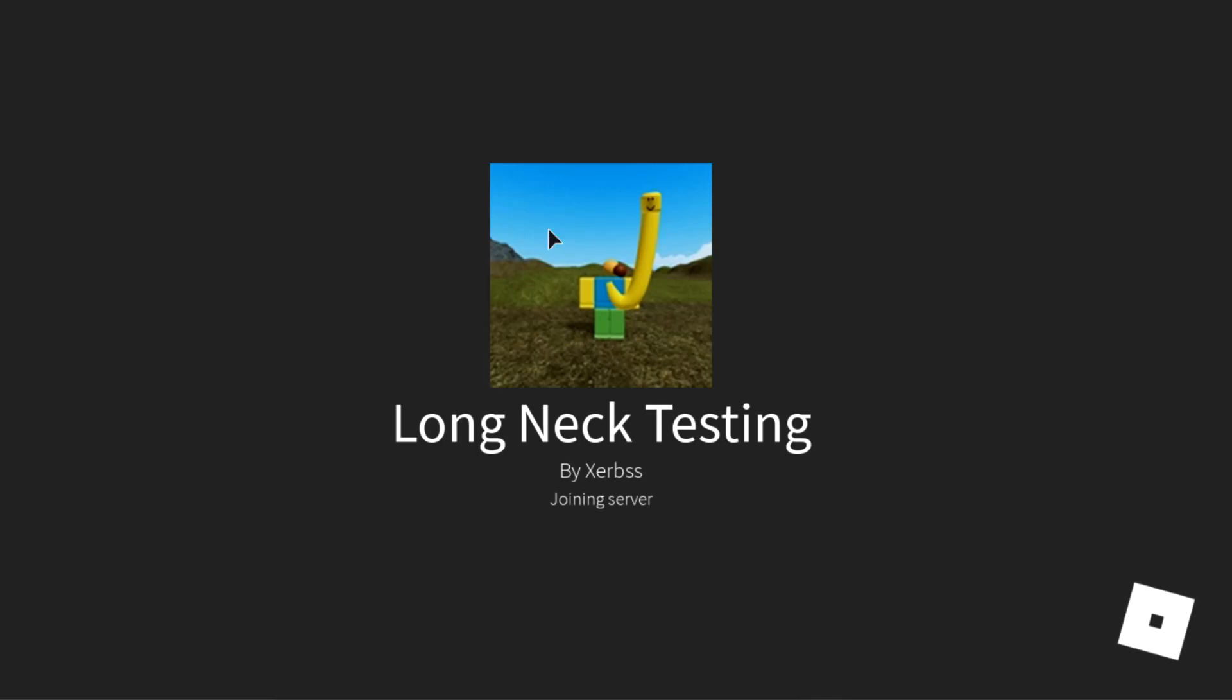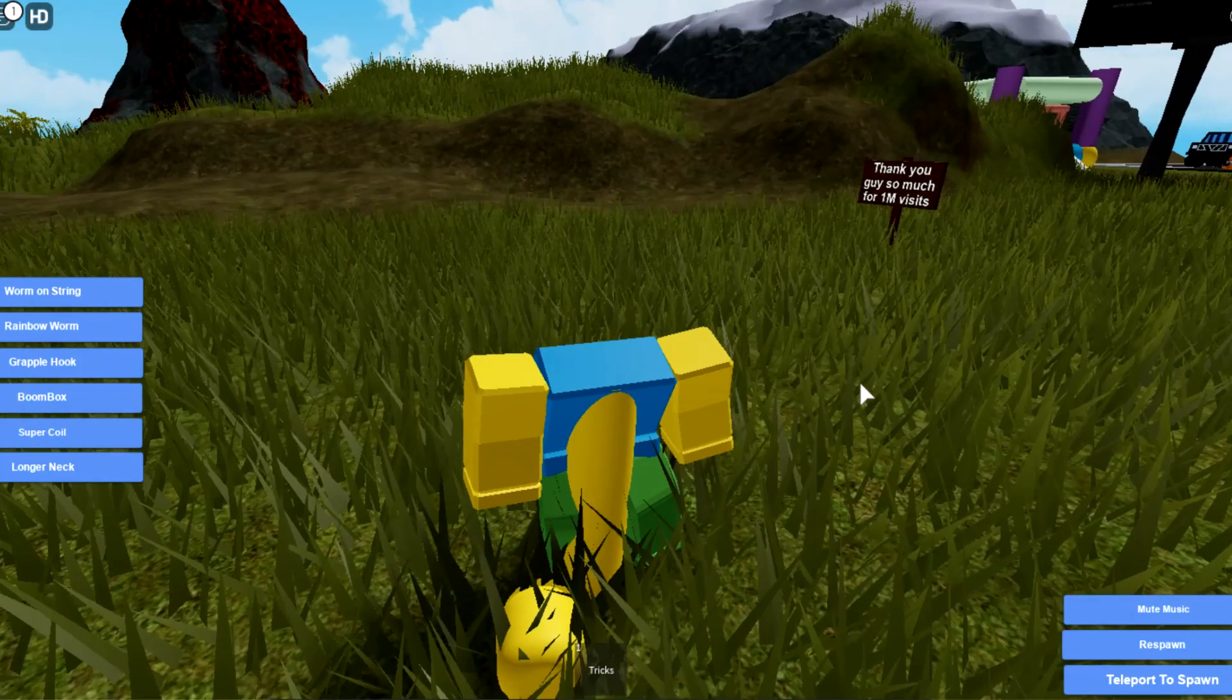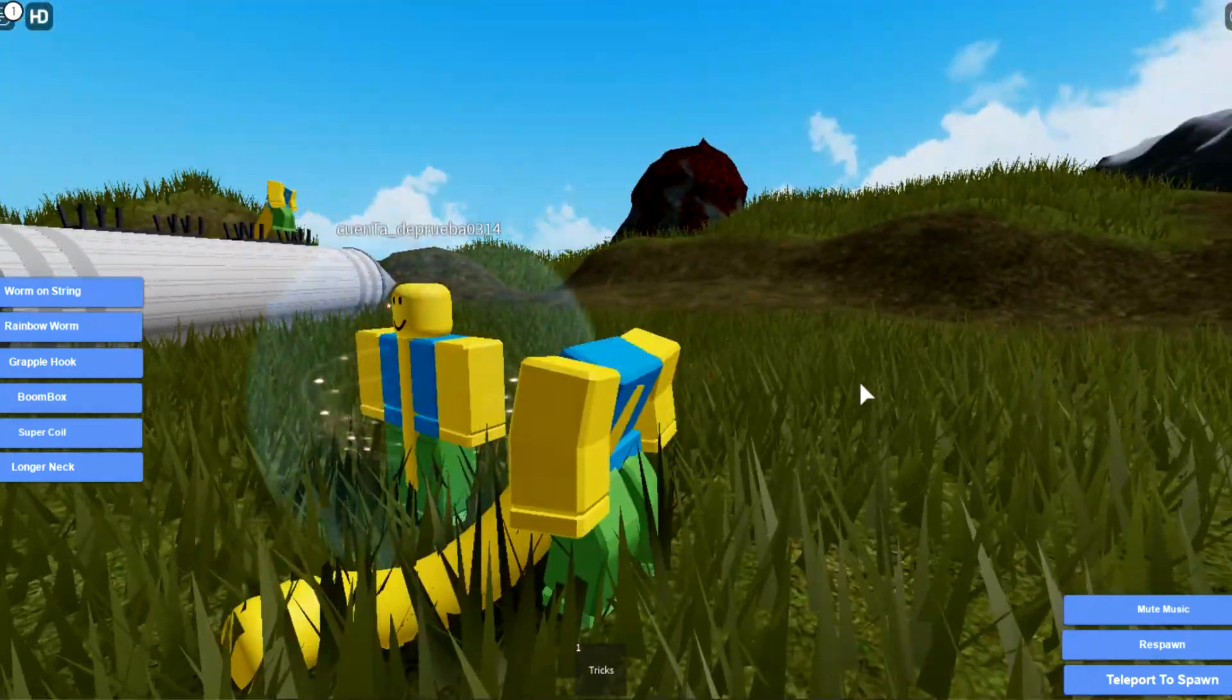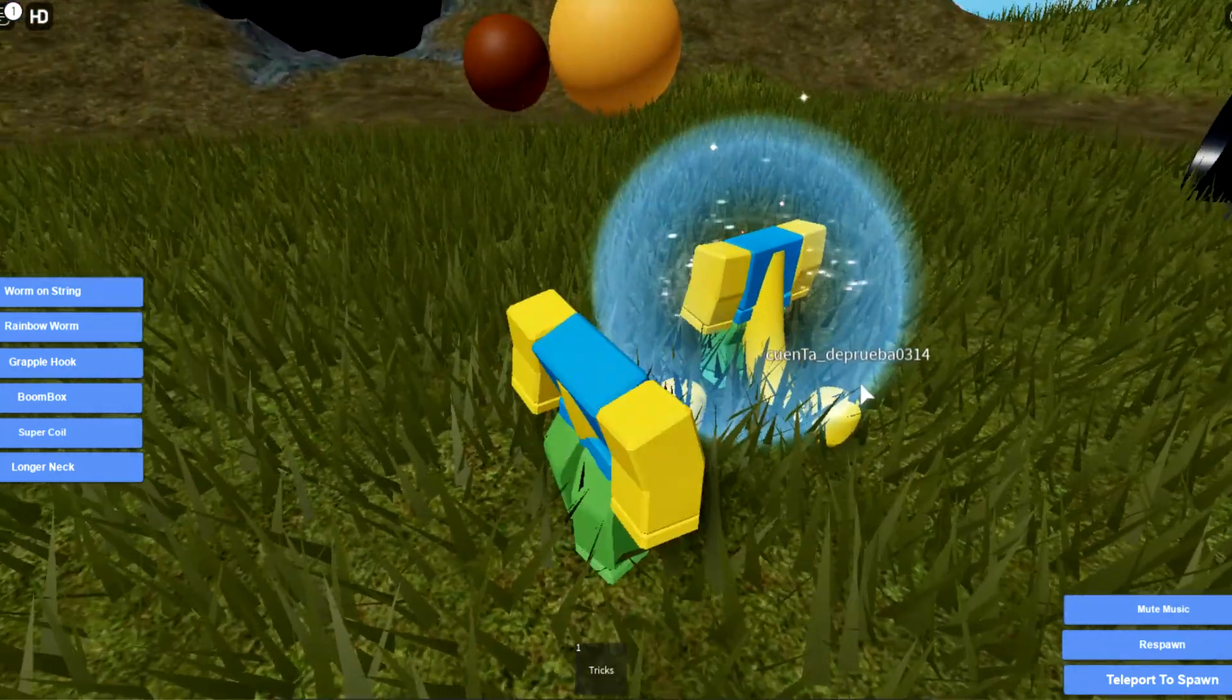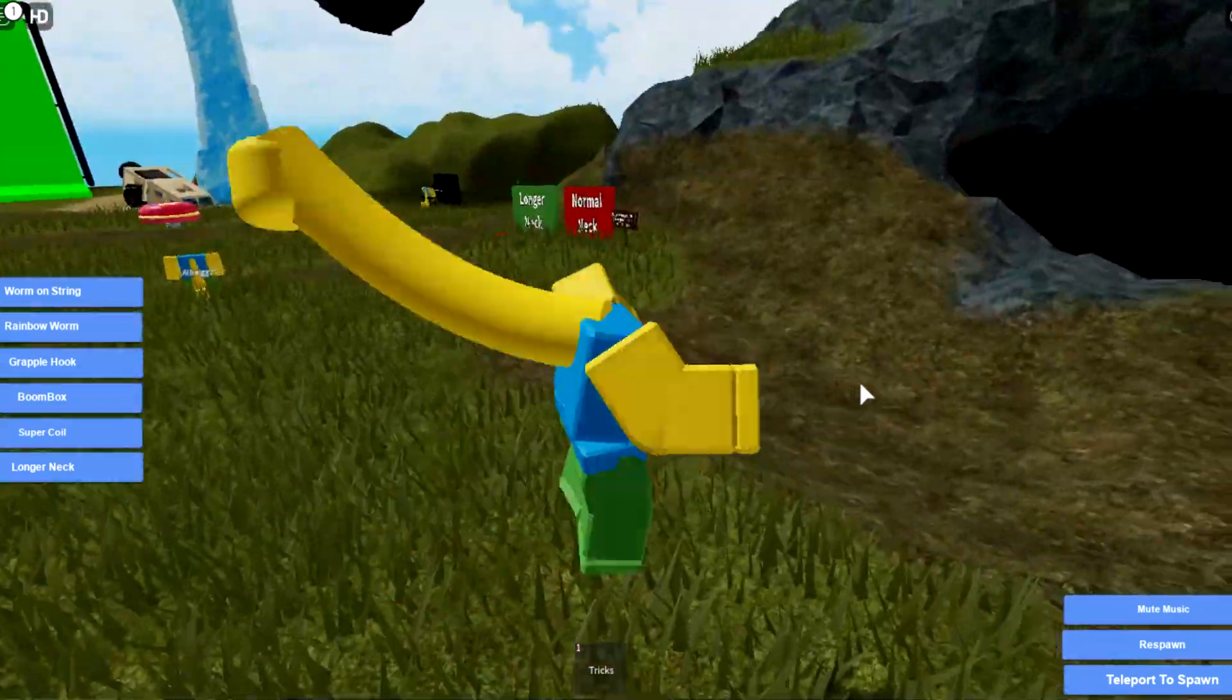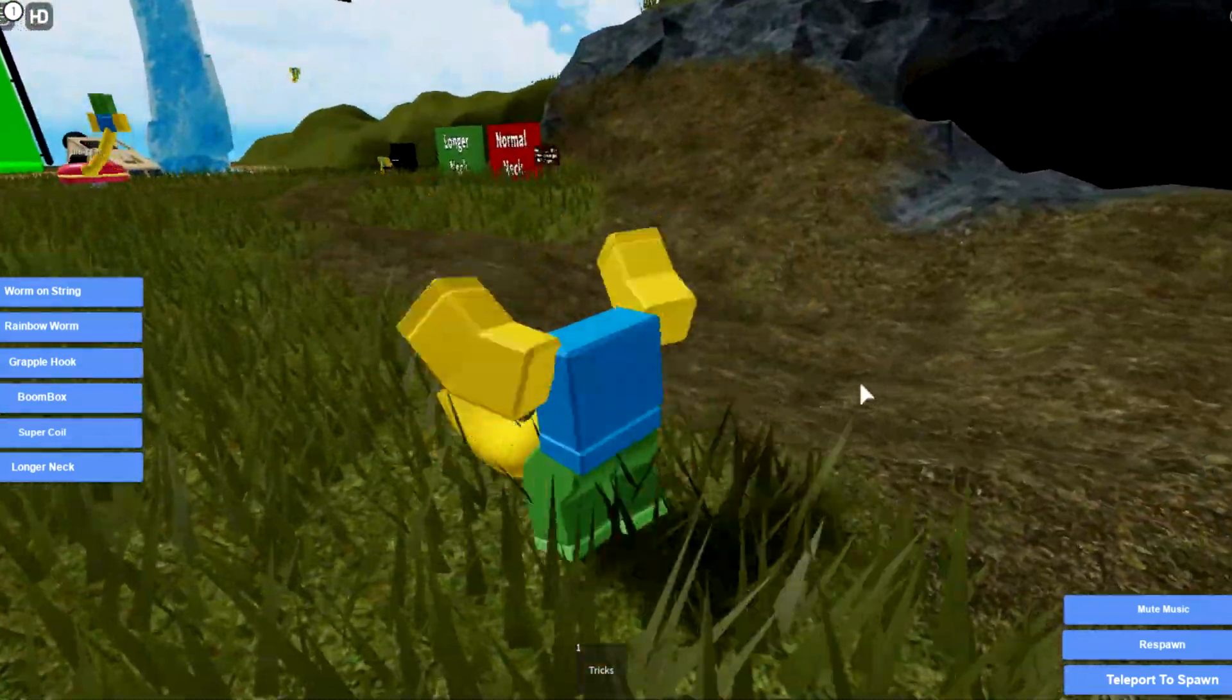I feel like I'm just gonna really regret even joining this game. What? This doesn't look right. I'm not gonna lie, this really does not look right. None of this looks right. Oh my god, dude, what is this?